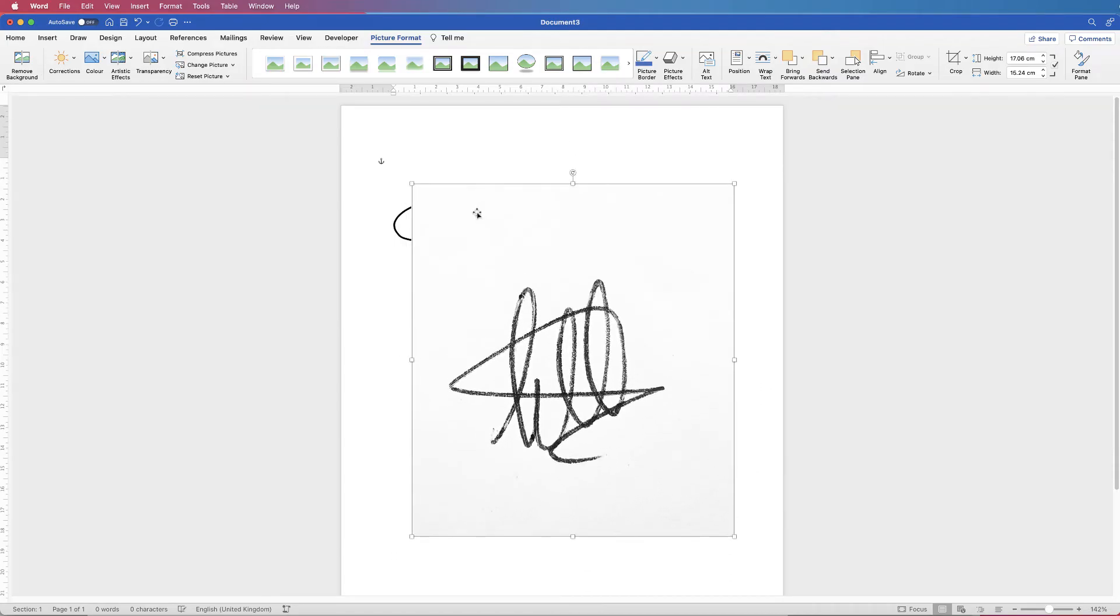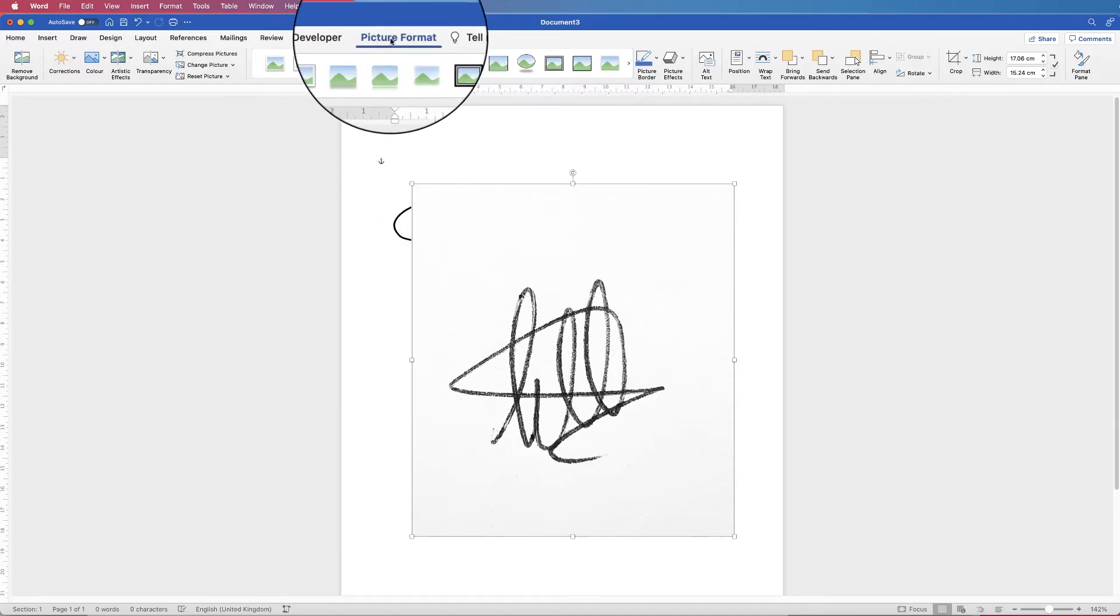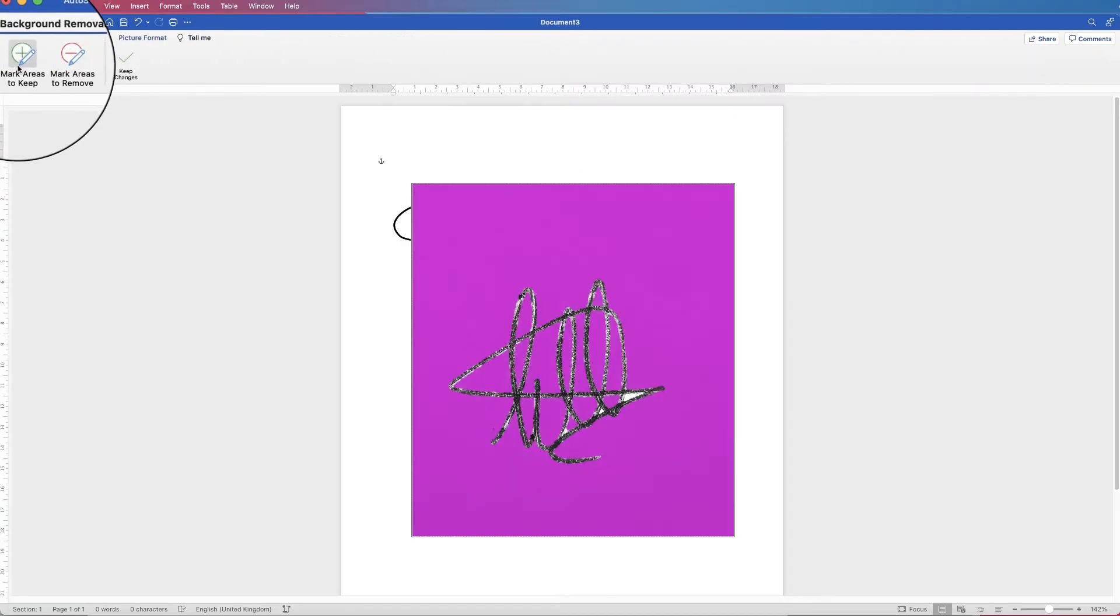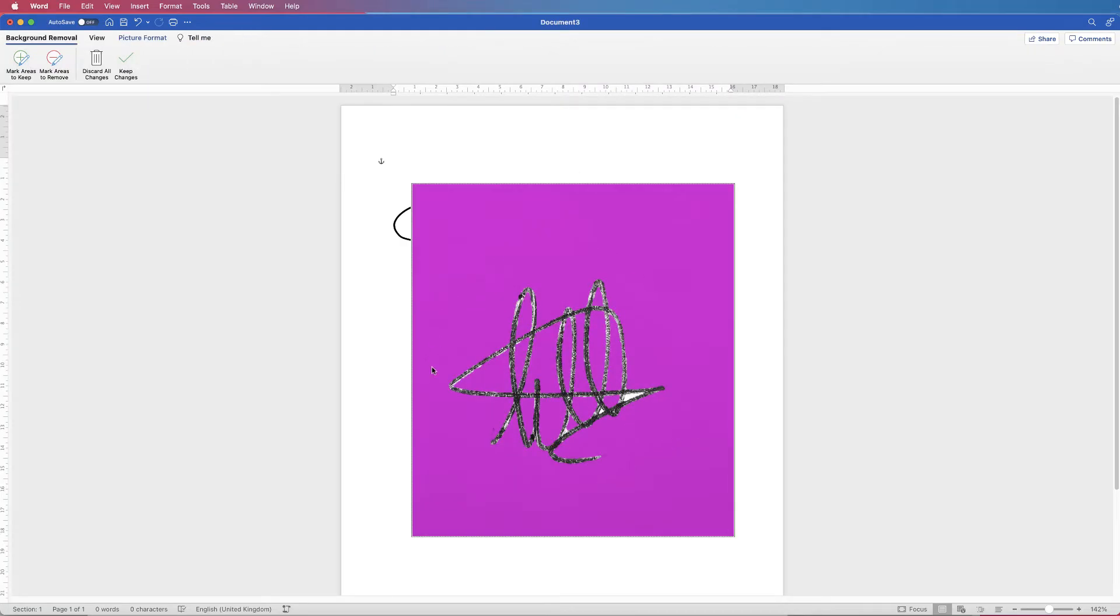So as you can see there's a background still there. As I hover over this signature you can see it covers it up. So what I want to do now is just make sure it's selected, go to picture format and go to remove background. And then you can see that everything that Word is going to get rid of is pink and everything it's going to keep is black, or at least it's your signature.